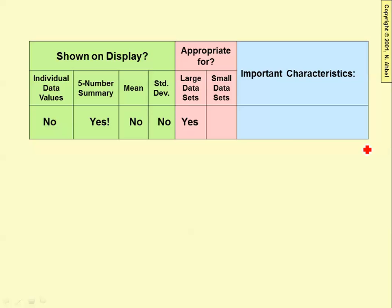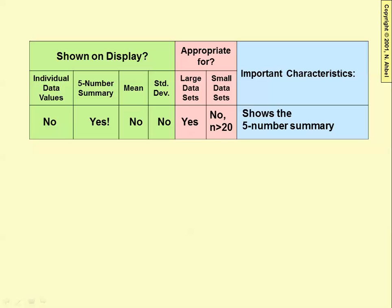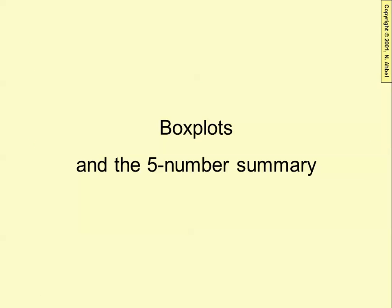It's great for large data sets and not good for small data sets. As a rule of thumb, you need at least 20 data values to appropriately use the box and whisker plot. The important characteristic is that it shows the five-number summary, and that's an introduction to box plots and the five-number summary.